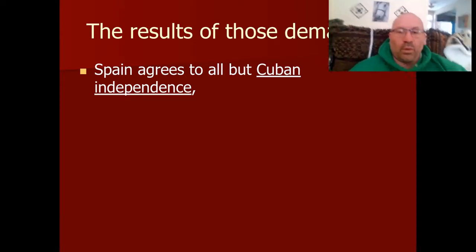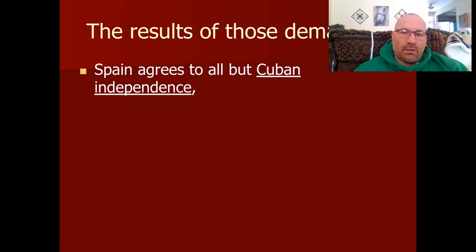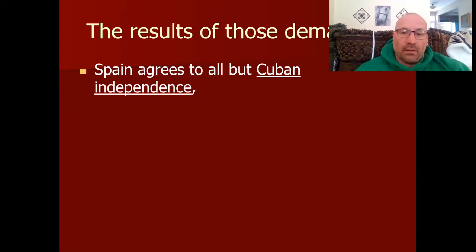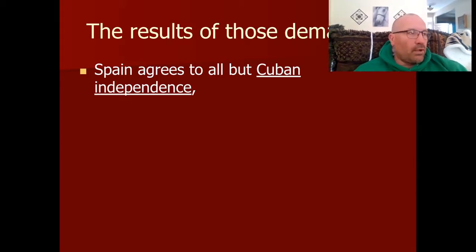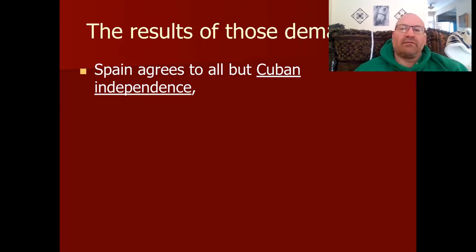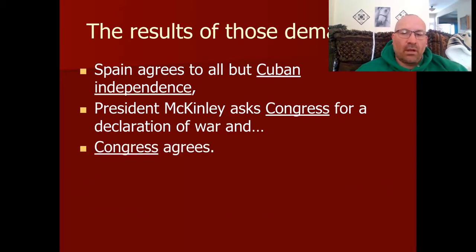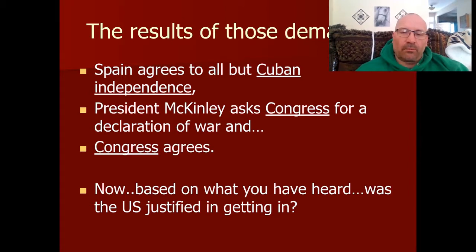Spain is actually willing to pay for the destruction of the USS Maine to avoid war, but they agree to only three of the four demands — they're not ready to give up Cuba, one of the few remaining parts of their empire. Because they don't agree to all the demands, President McKinley asks Congress for a declaration of war, and Congress agrees. The question to roll around in your head: is the U.S. justified in getting into this war?